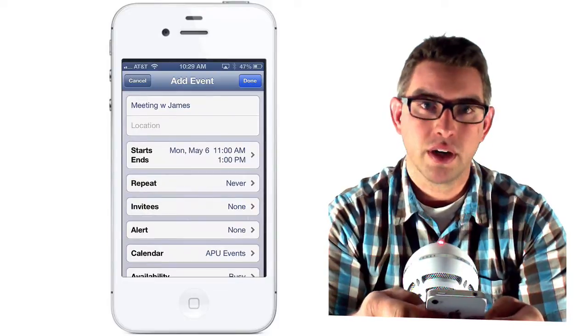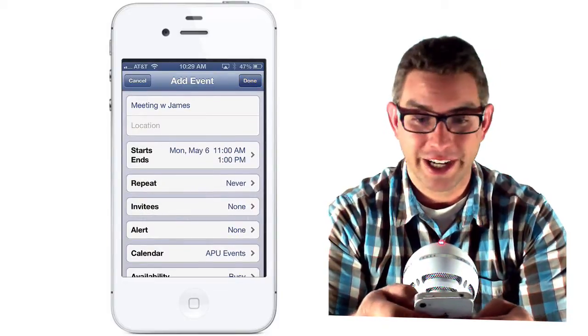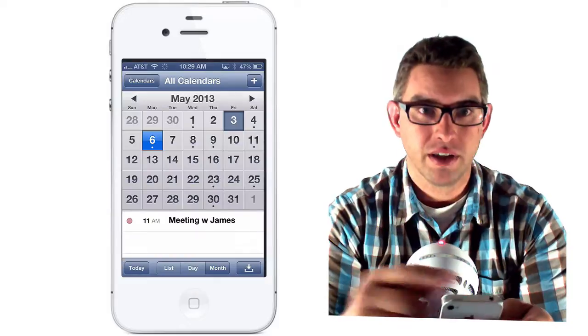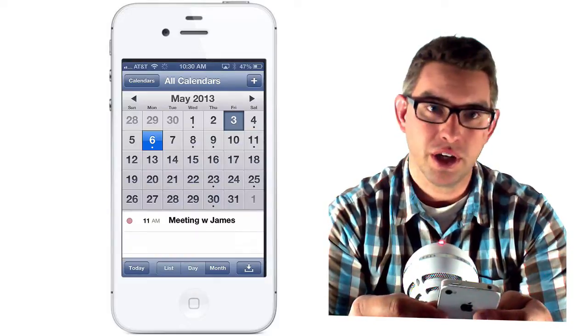Once I've got all those pieces of information put in place, I can just click done, and now the little dot shows up that I have a meeting with James.